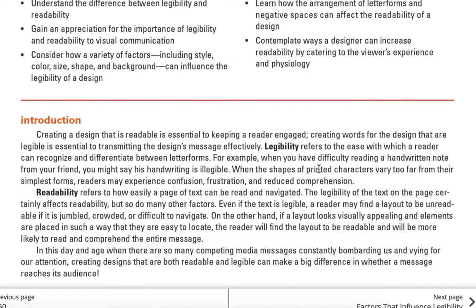Readability means if you think about reading a book — a novel or a textbook — does the body copy flow? Are the columns narrow so it's easy to read? Do your eyes flow over the reading? That's readability. Factors include the lightness or heaviness of the type, the leading or line spacing, how long the columns are, what typeface or font is being used, the tracking, the letter spacing — all of that can create a factor in readability.